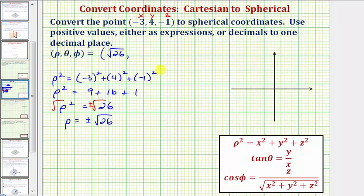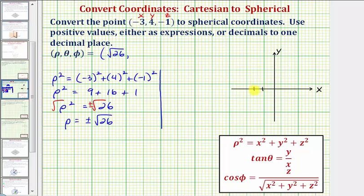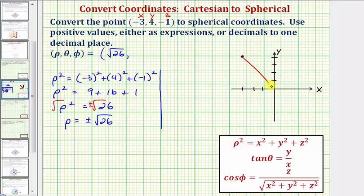Now we'll find angle theta. We need to be careful to make sure we find the angle that terminates in the correct quadrant. To ensure this, we'll plot the point negative three, four in the xy plane — moving left three units and then up four units from the origin. We want the least positive value for theta, which must terminate in the second quadrant.